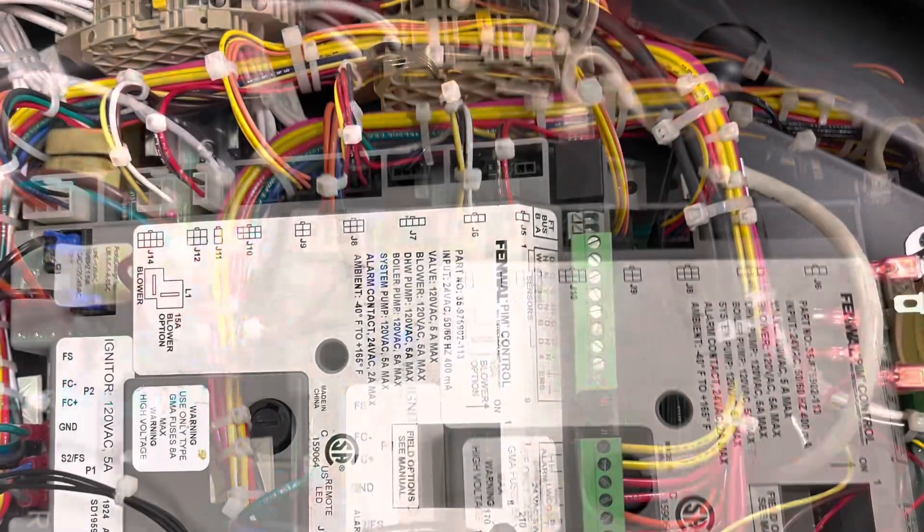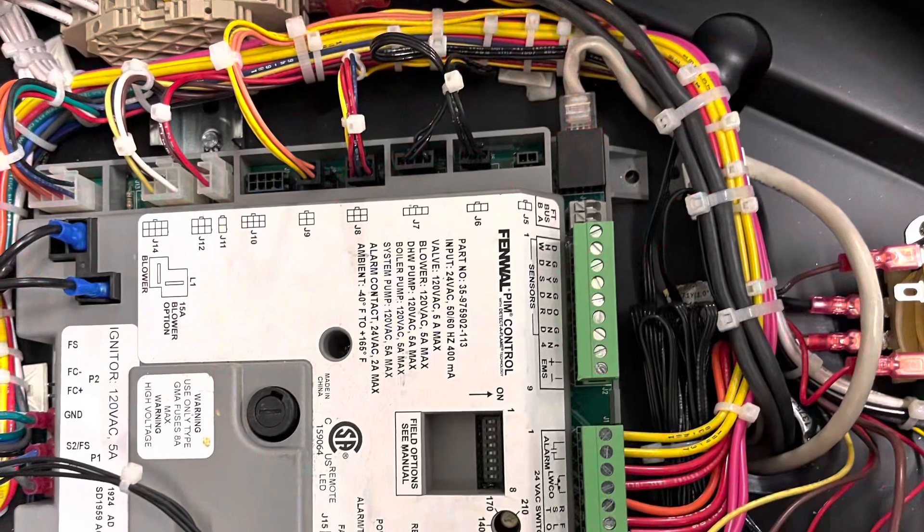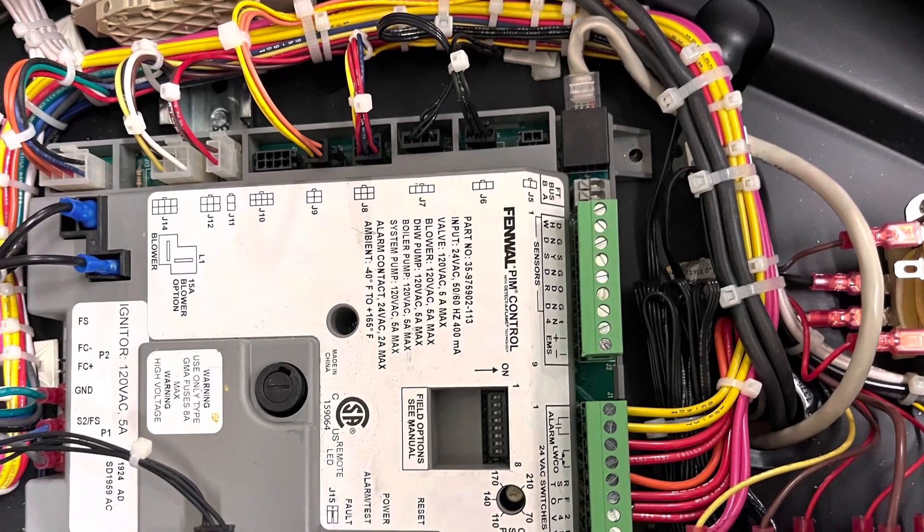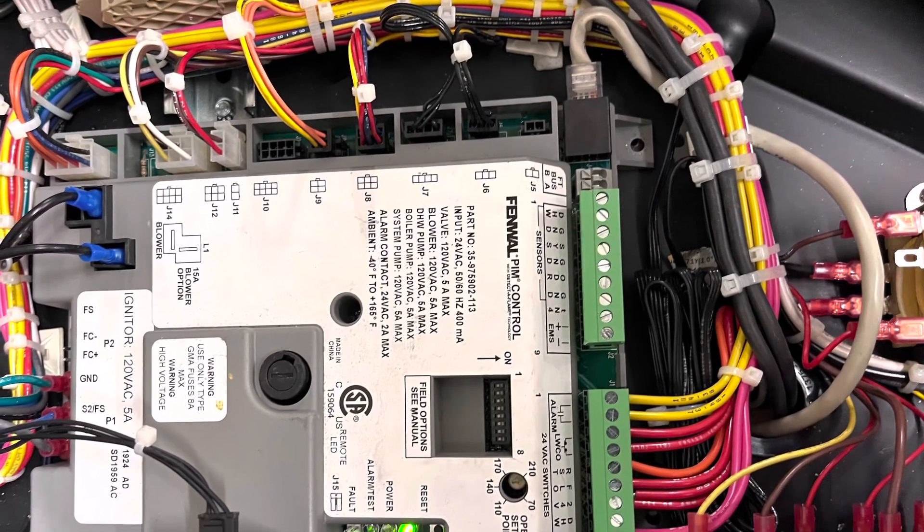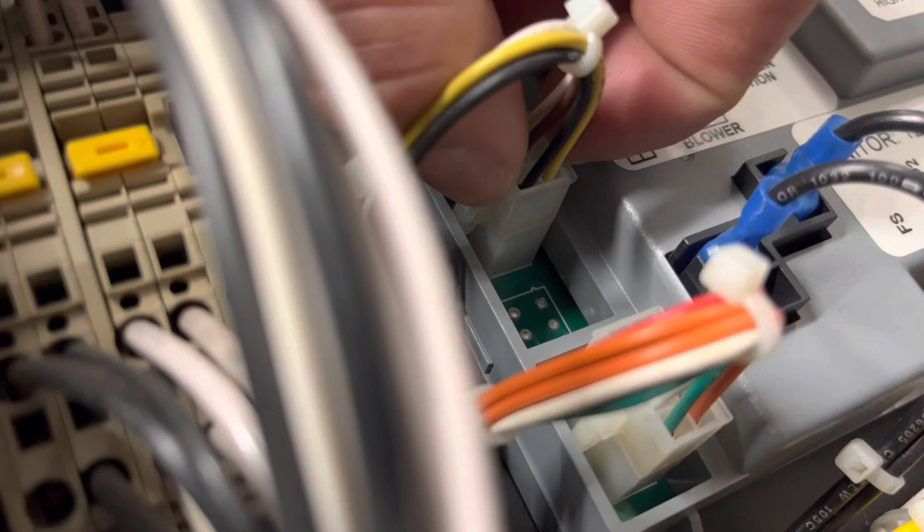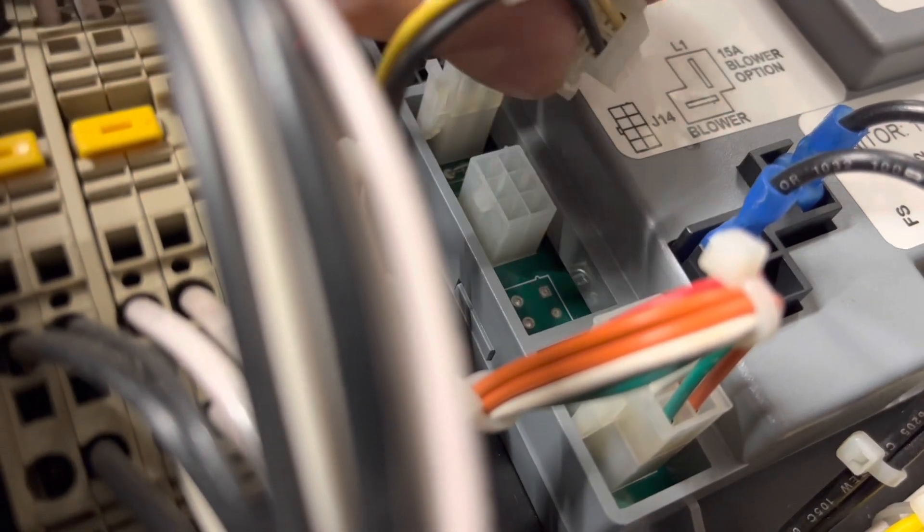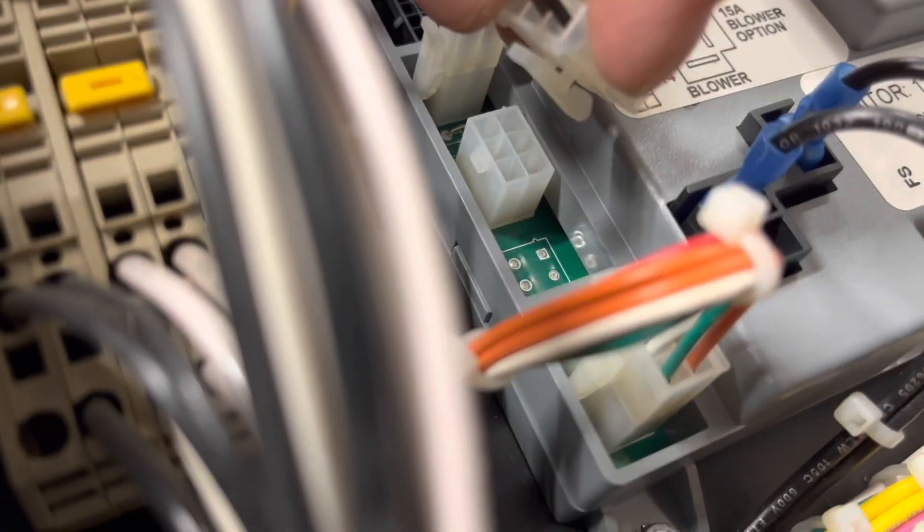Take a picture to remember where all the components plug into on the control board, just as a safety reference. Then start unplugging all the components just like that.